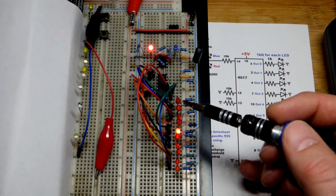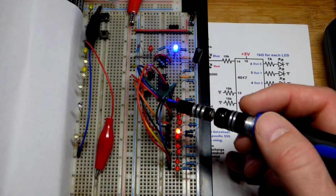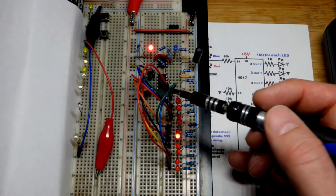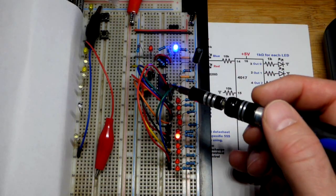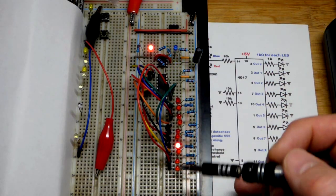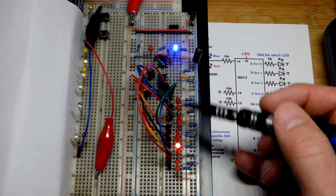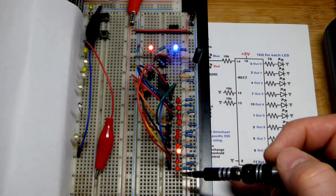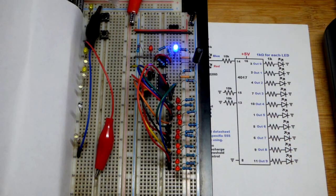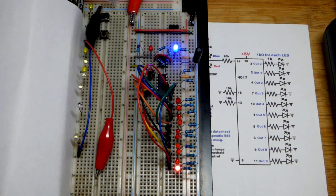The outputs are kind of lined up but they're not lined up in order from zero to nine, so you've got to look at the data sheet to get that wiring right.